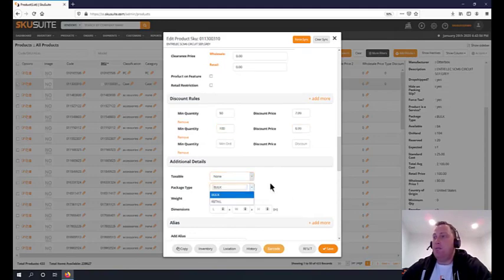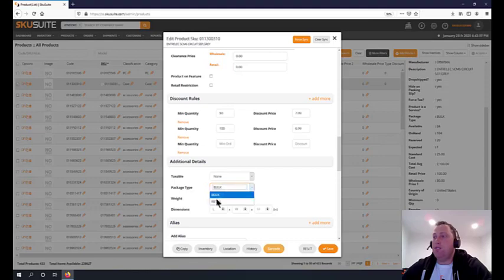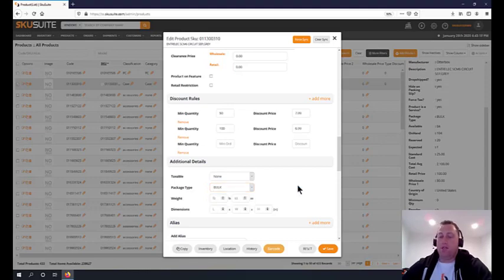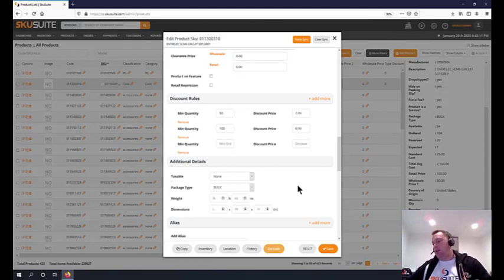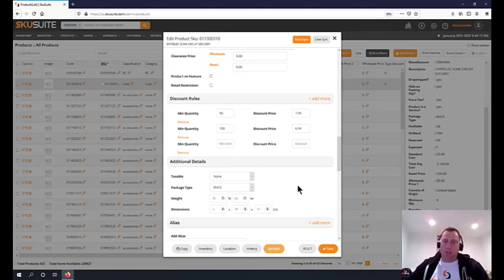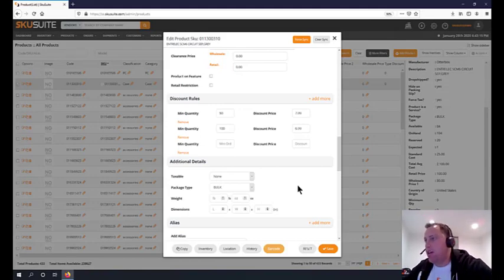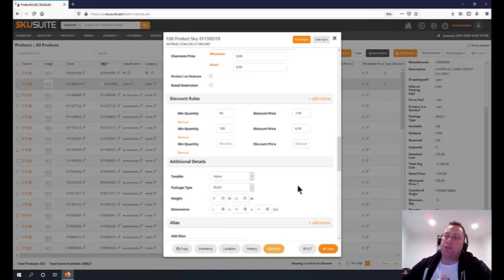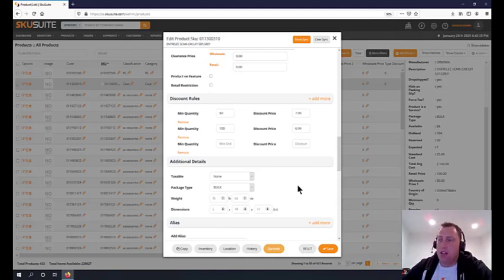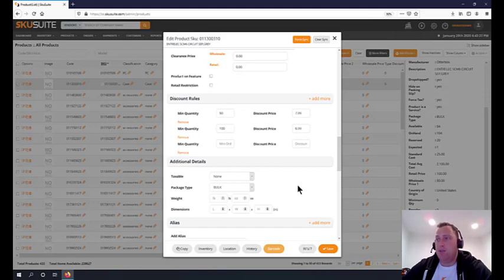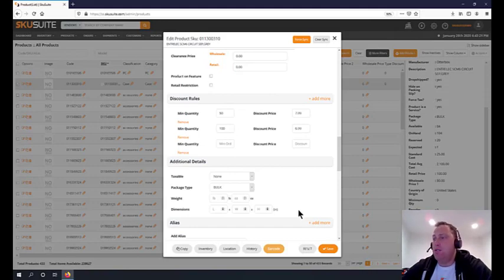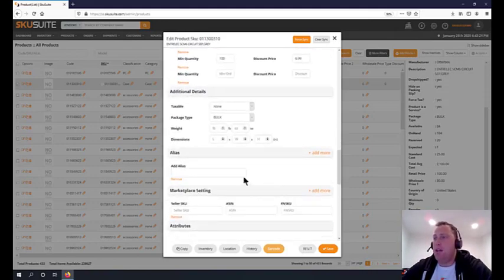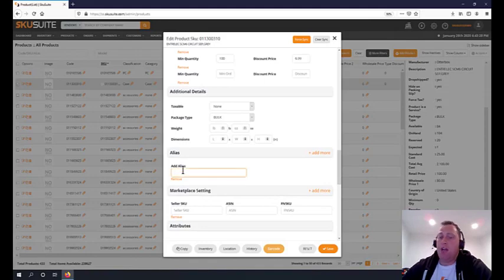Additional details - if the item is taxable, if the item is bulk or retail. We have special functionality around bulk. If you're selling bulk items and want to package it up for the customer on-site, we can do packaging services. You can charge 50 cents or a dollar for each retail packaged item. Weight and dimensions are for shipping.